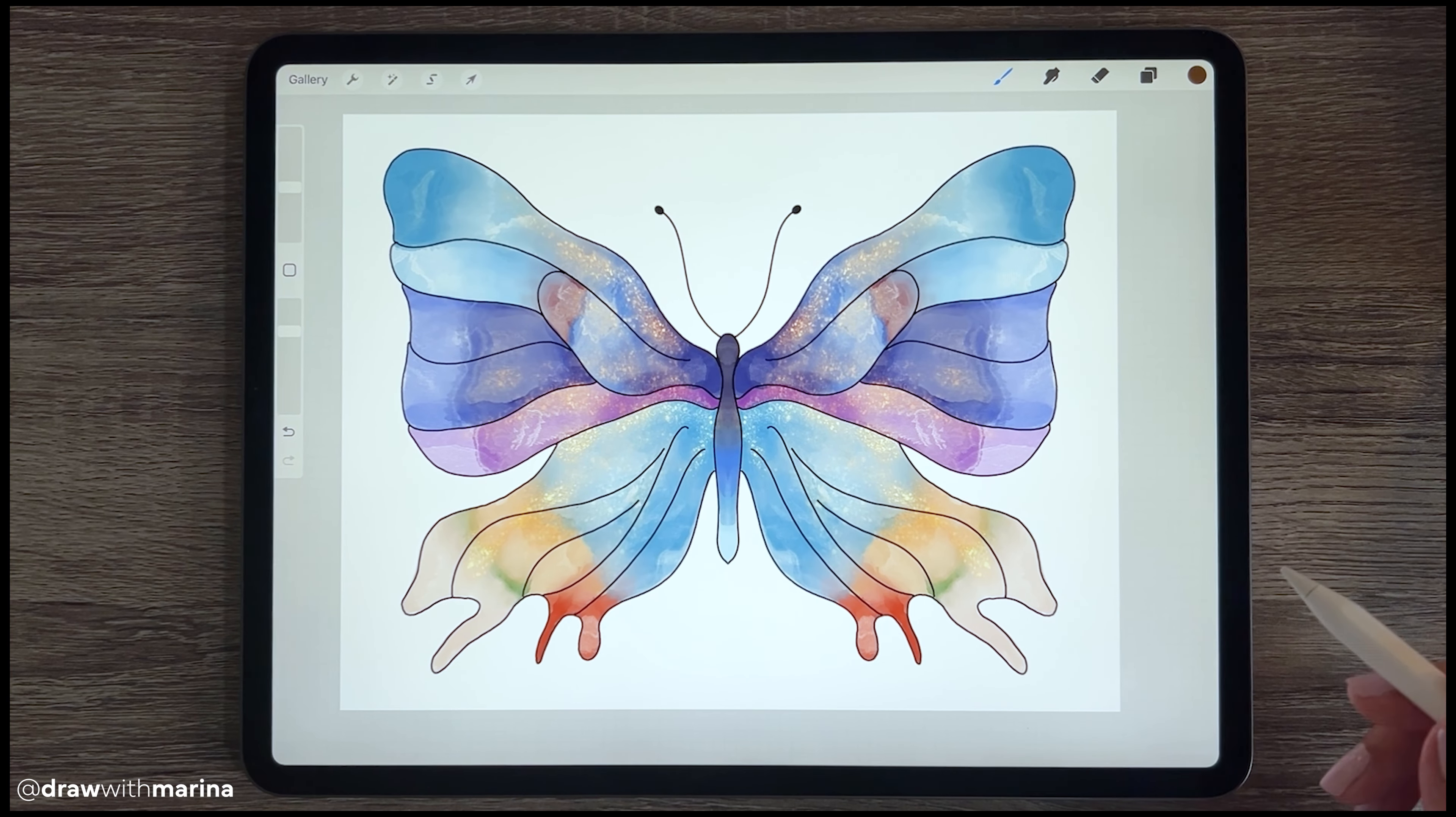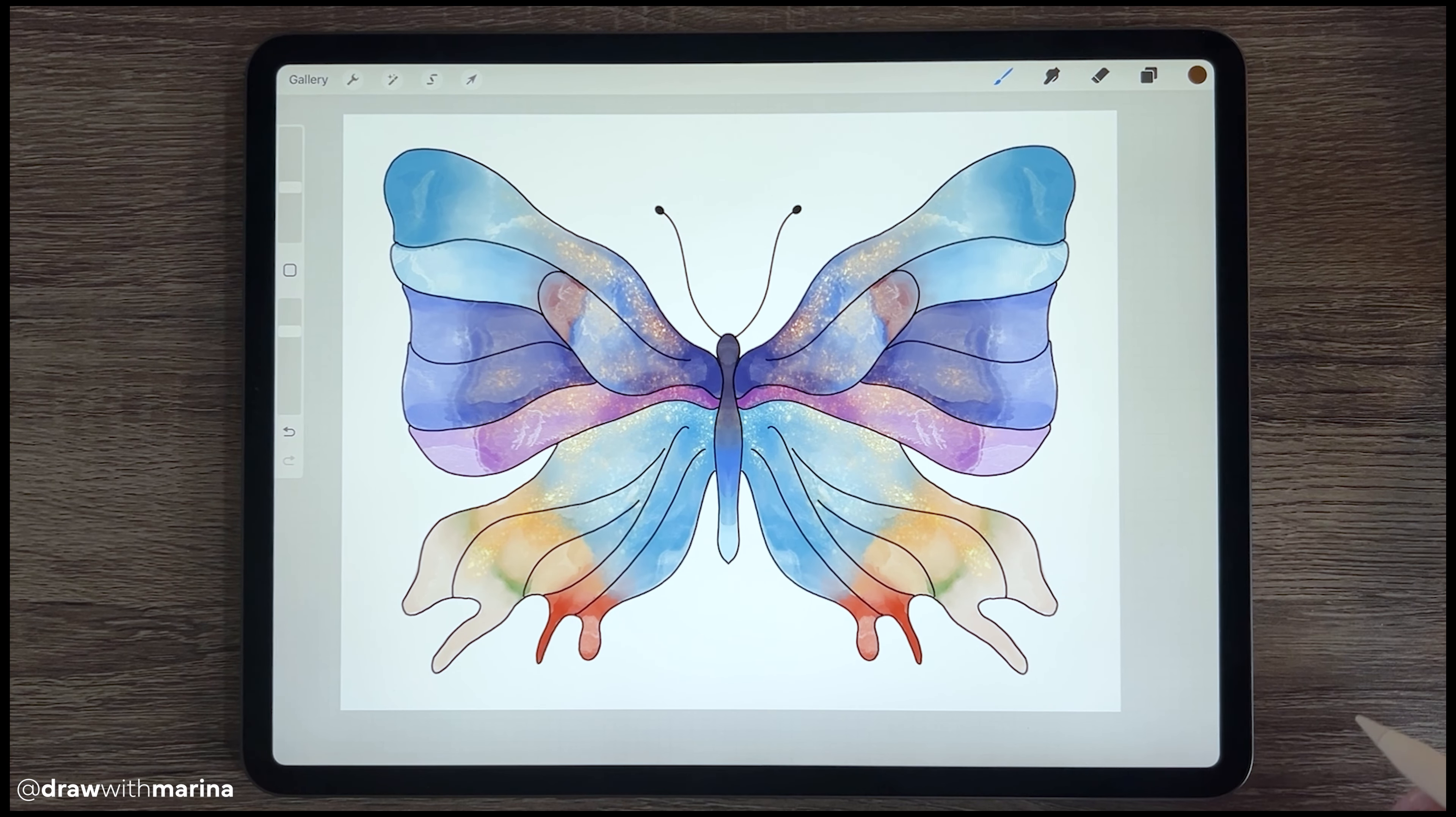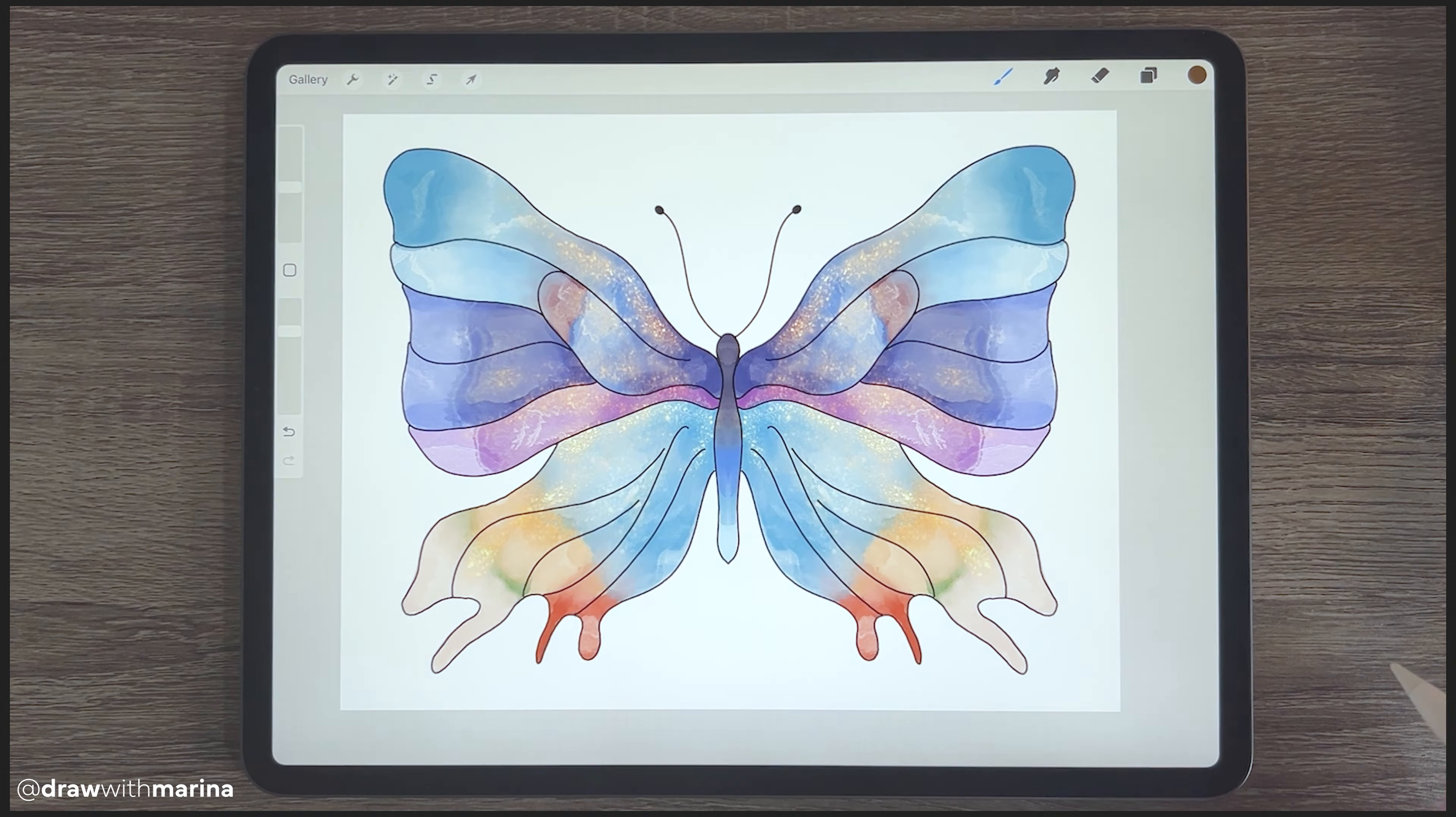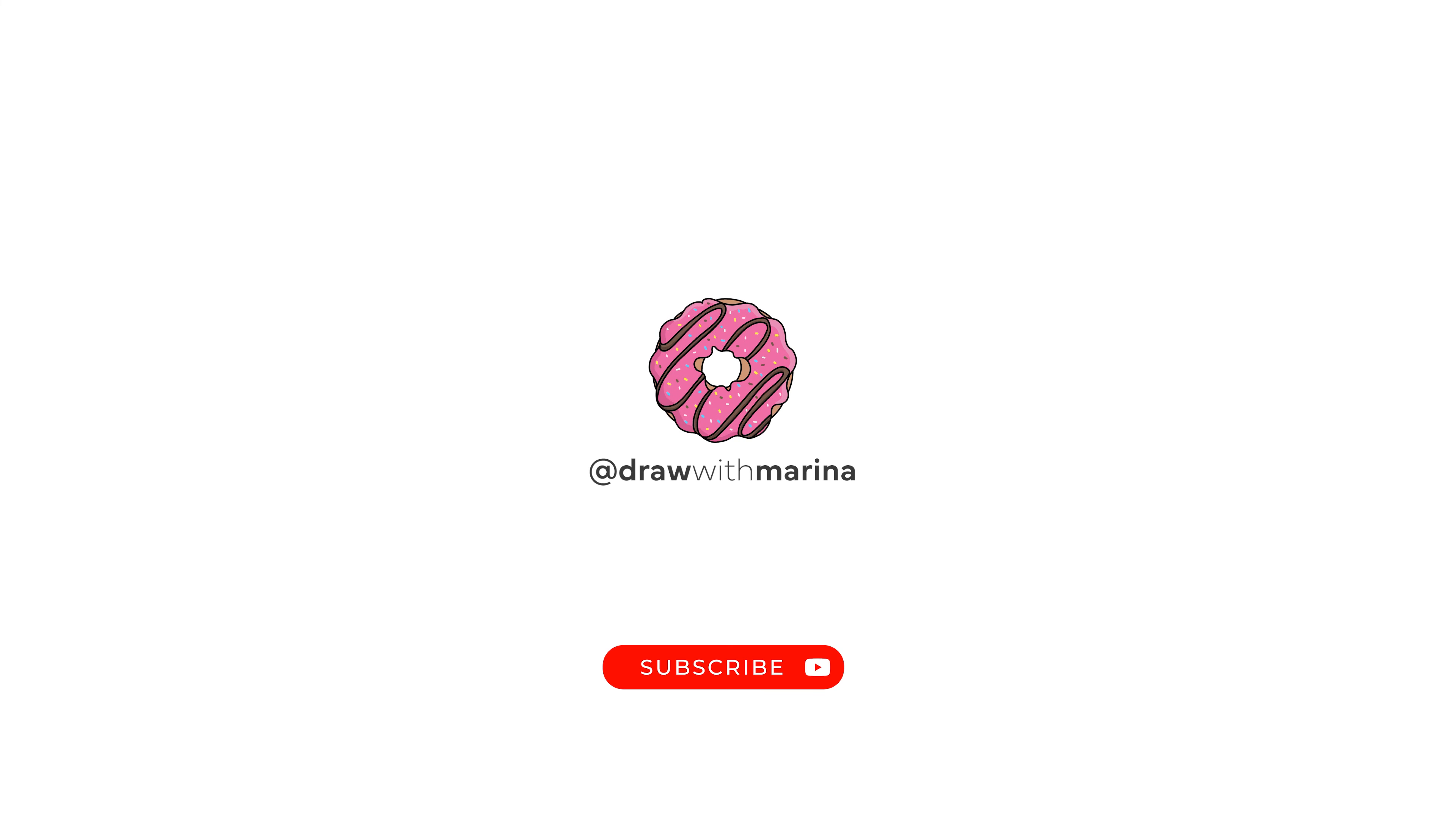All right, guys, there is your butterfly using Procreate Symmetry Assist. Hope you enjoyed this tutorial. To get notified of more new videos where I teach you to draw, be sure to subscribe to Draw with Marina.